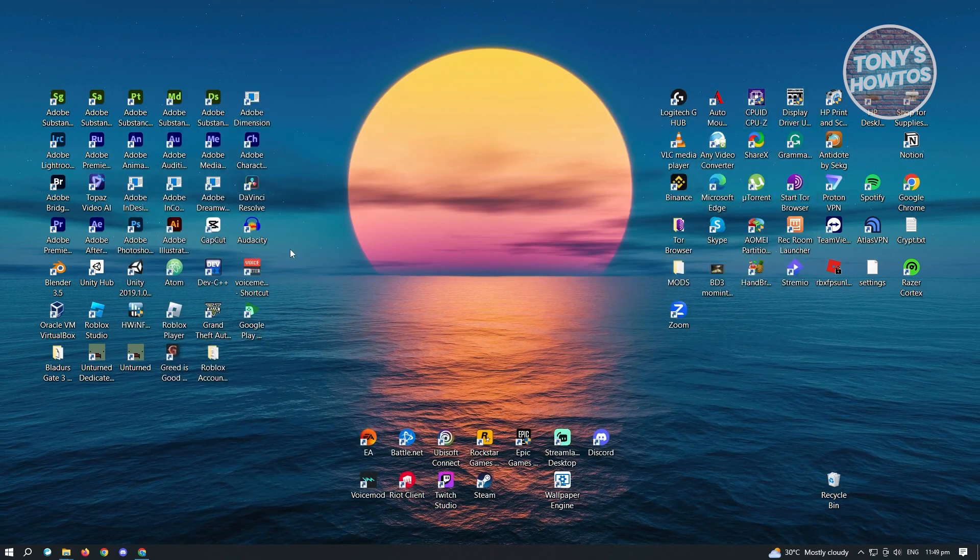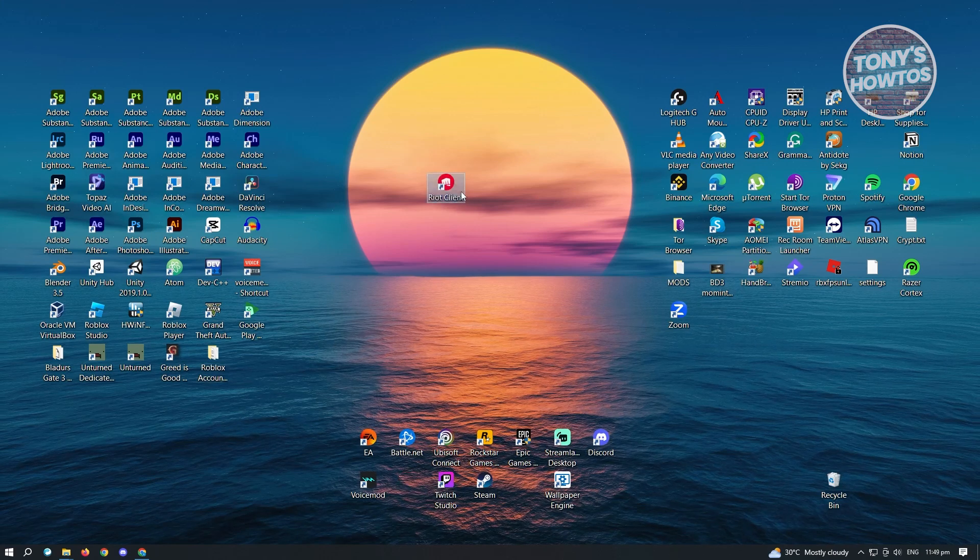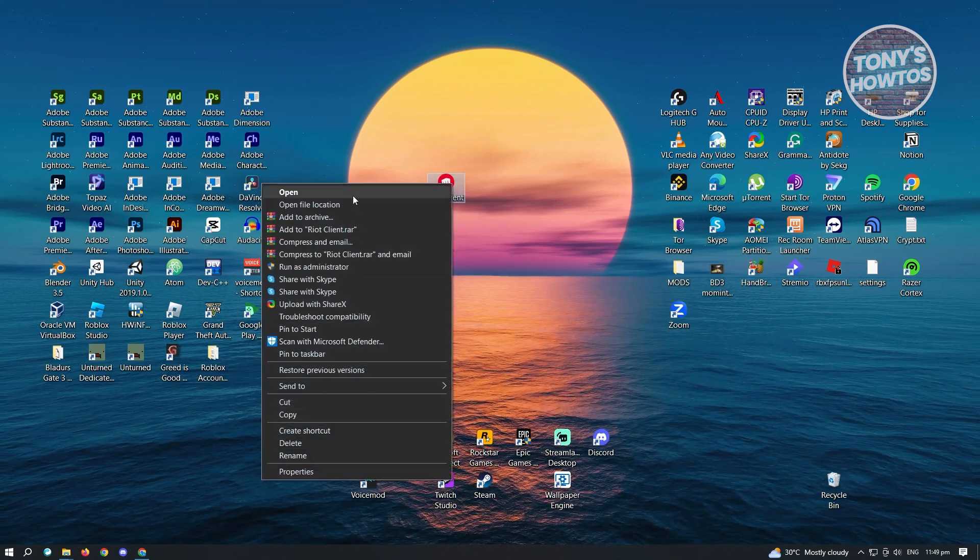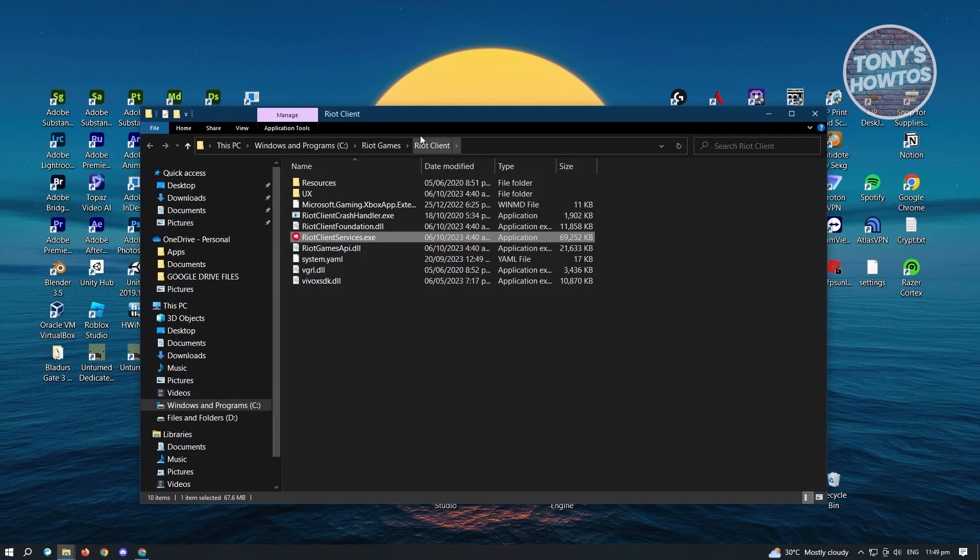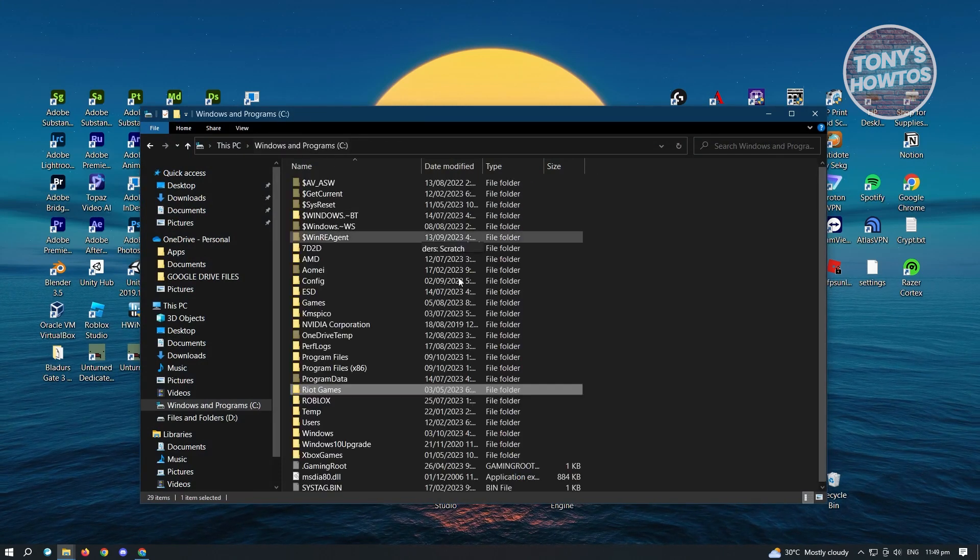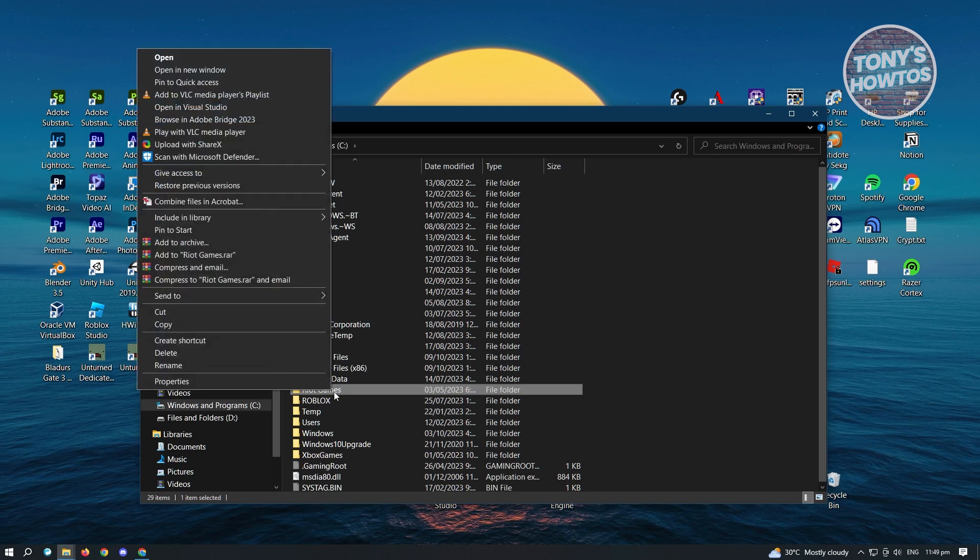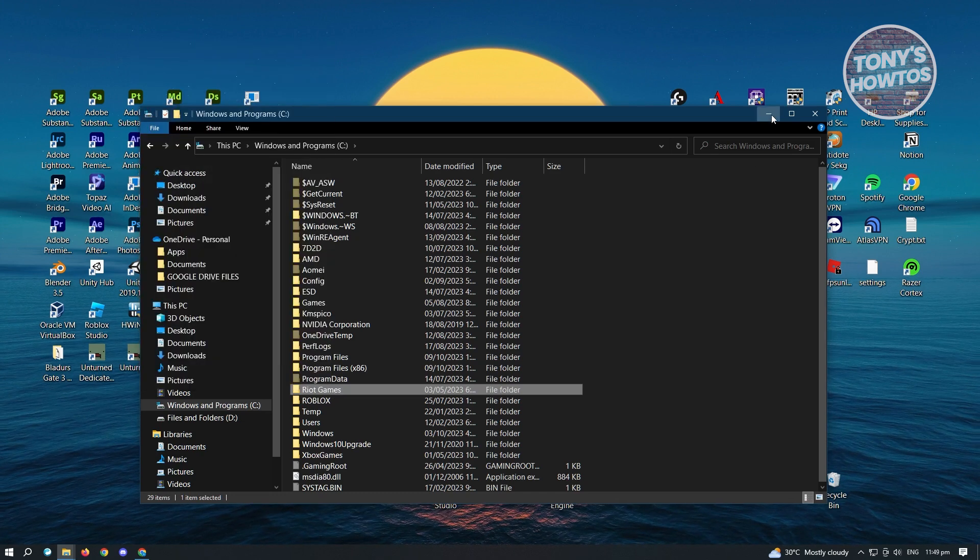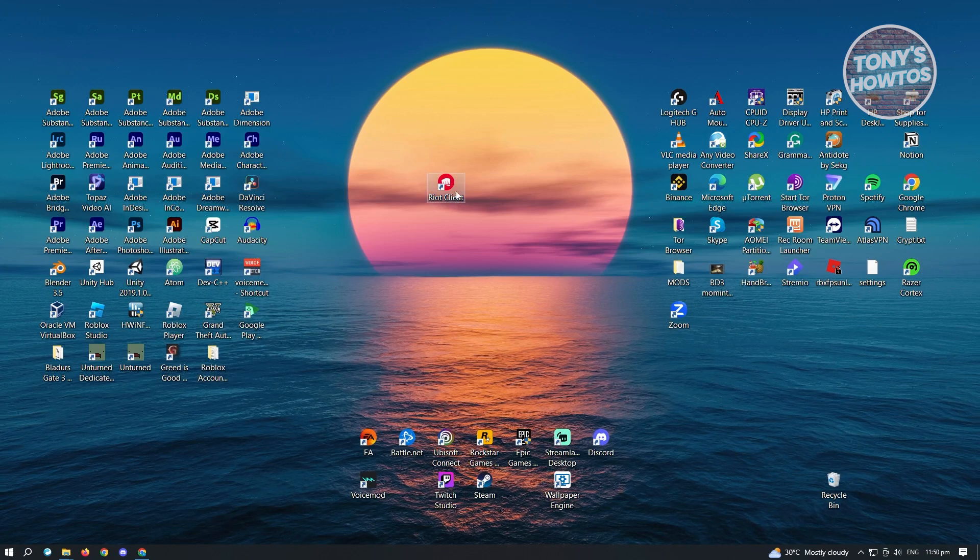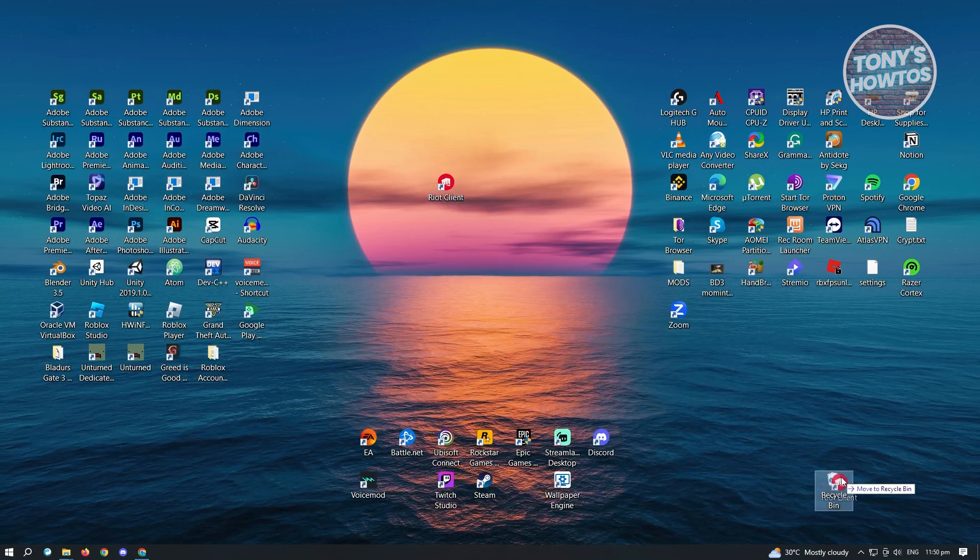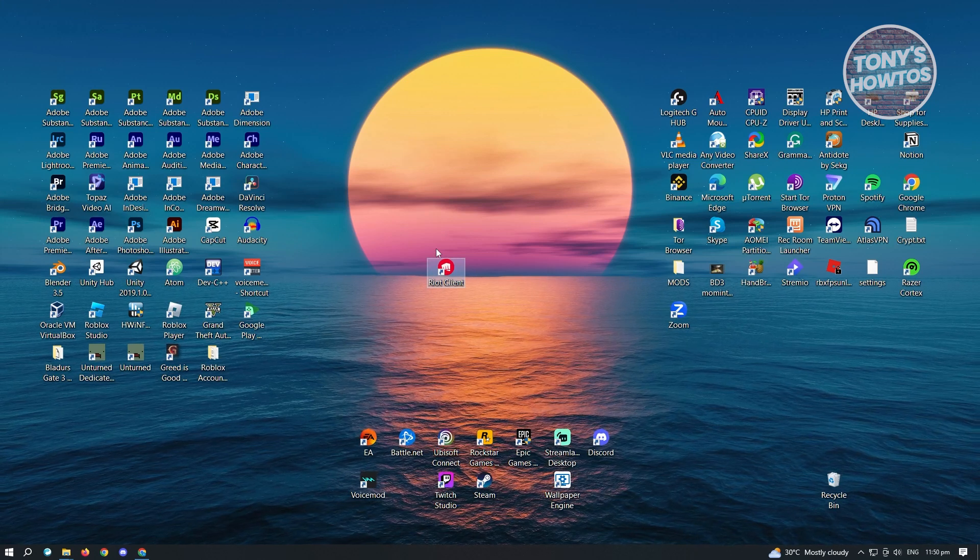Now once you've deleted that, the next thing you want to do here is look for Riot Client here, right-click on it and go to Open File Location, go to the Windows and Programs section, look for Riot Games again, right-click on it and delete this one. Now once you've done that, the final thing you need to do is just delete this icon here and you'll be able to uninstall Riot from your PC.